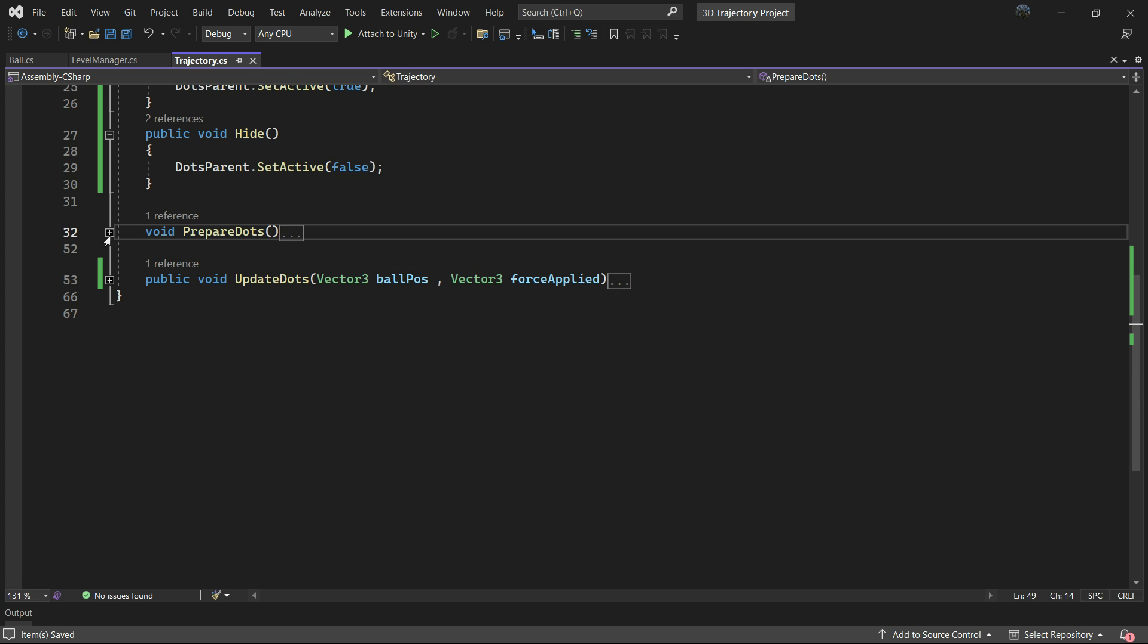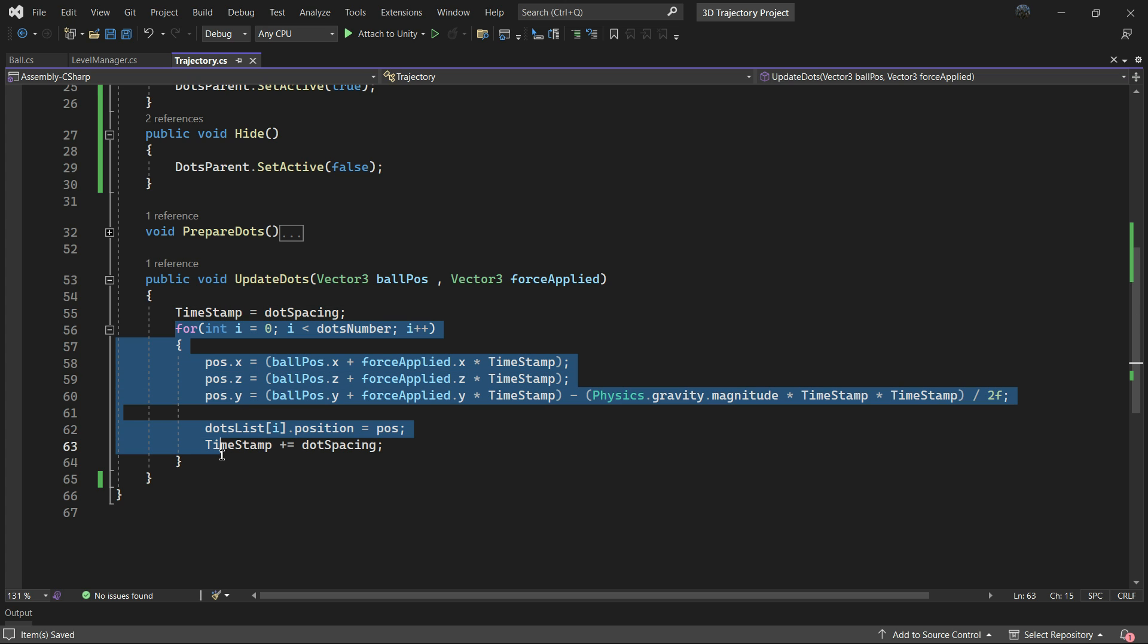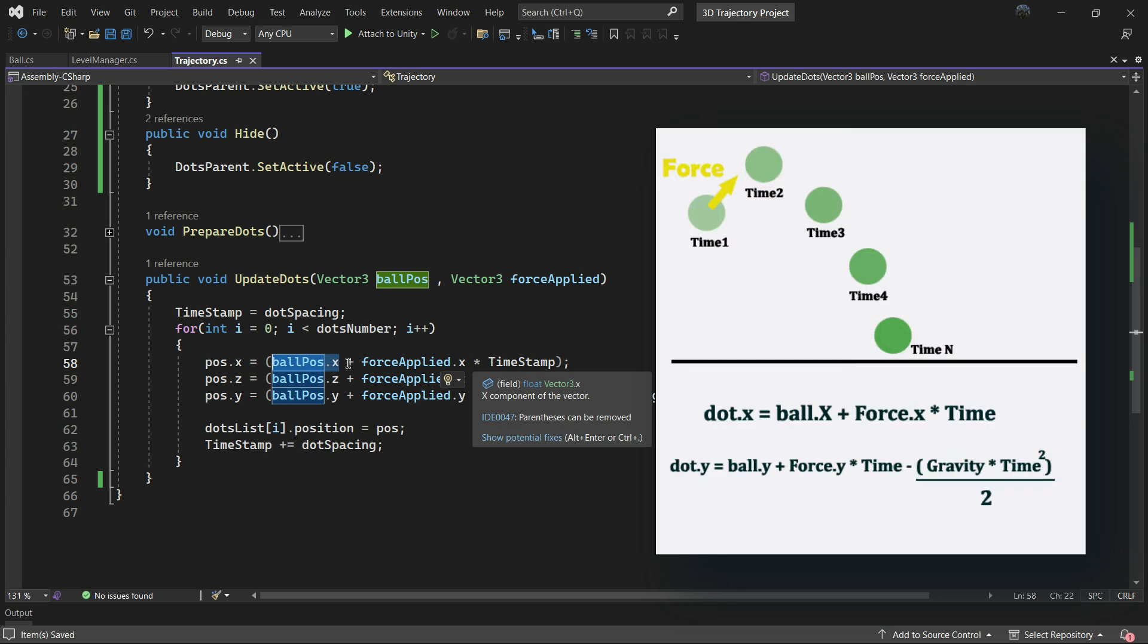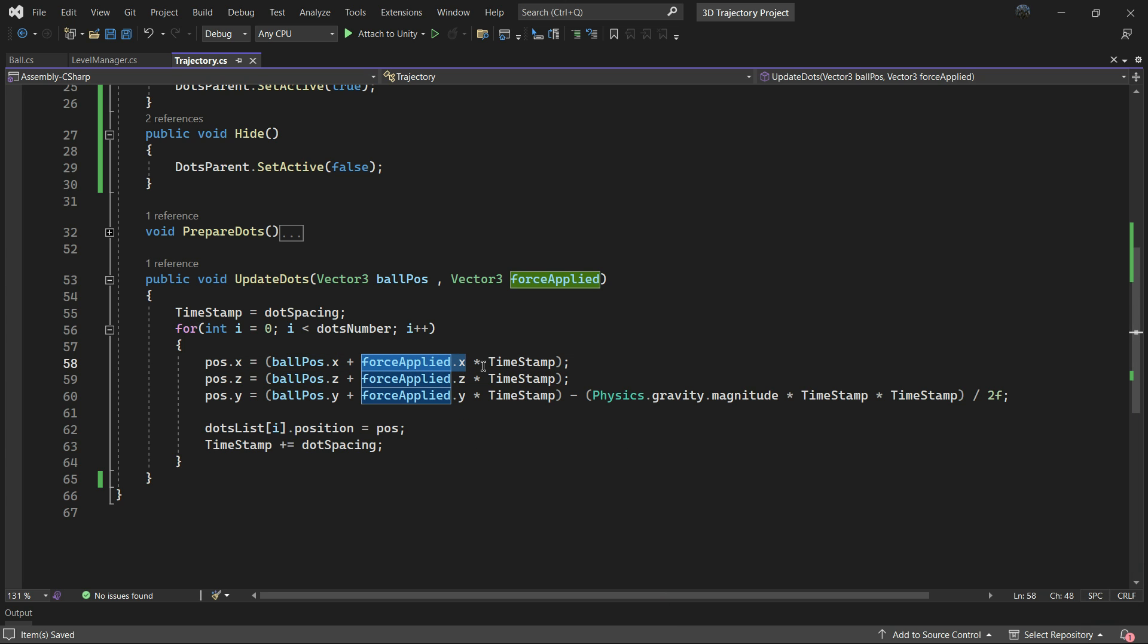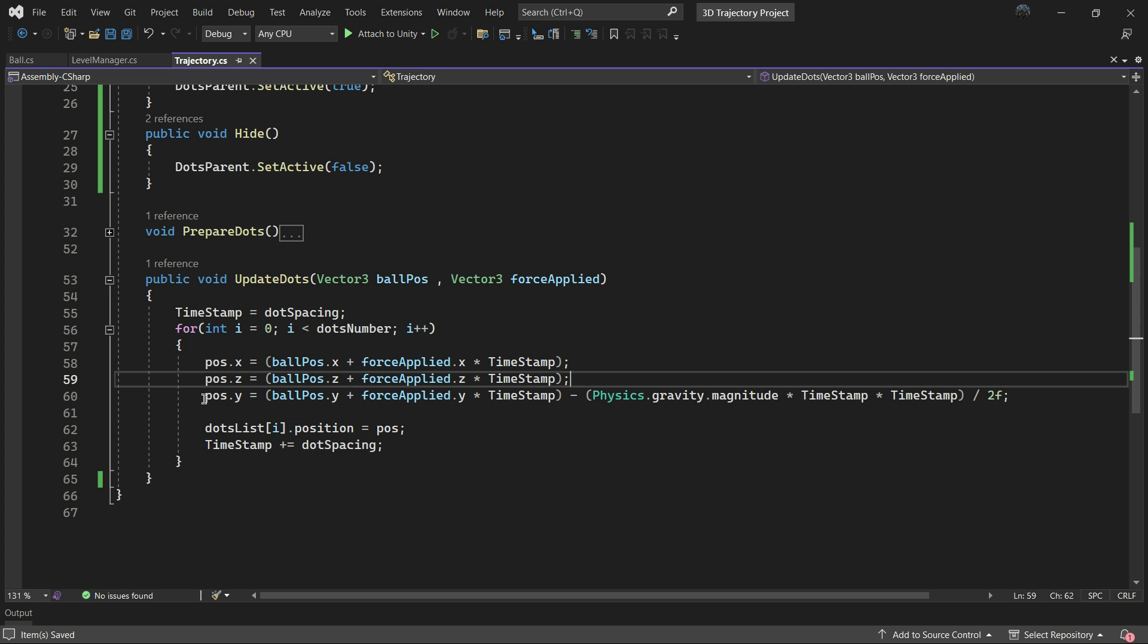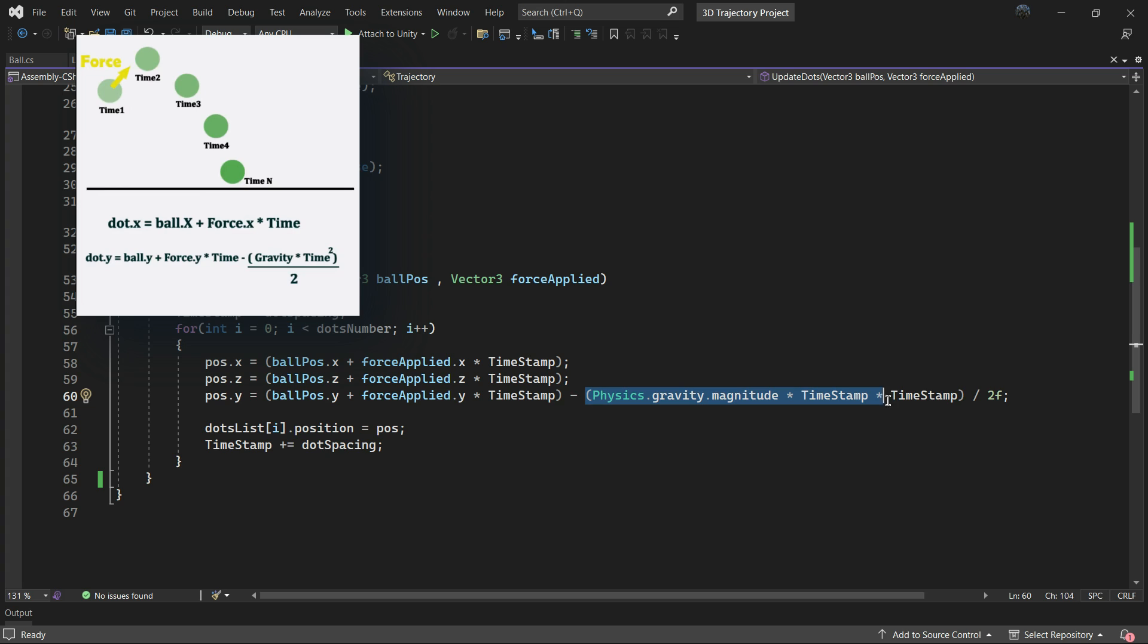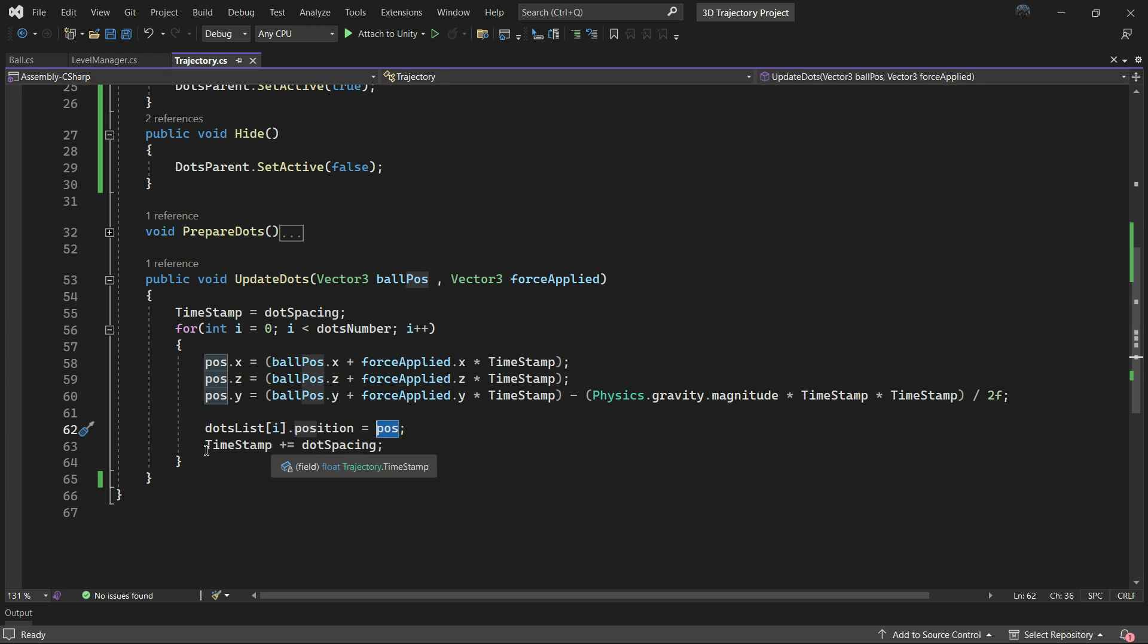We had UpdateDots in OnDrag. This function stores the spaced dots in a timestamp. It then calculates the x and z positions of dots in each frame based on the applied force multiplied by the timestamp plus the current dot position. For the y position it is same but uses the gravity values to decrease the y position in each frame. We set the position of each dot and repeat the process for the following dots.